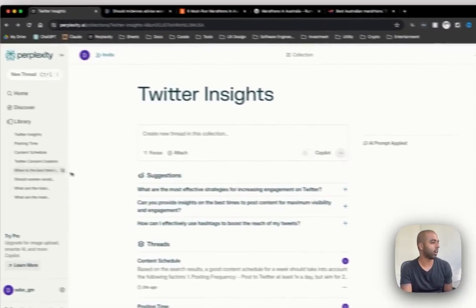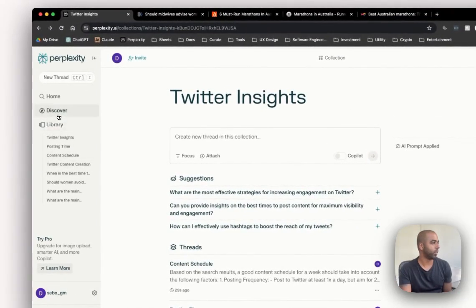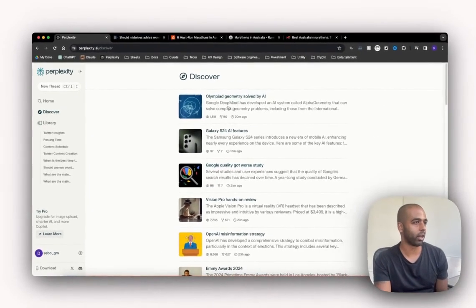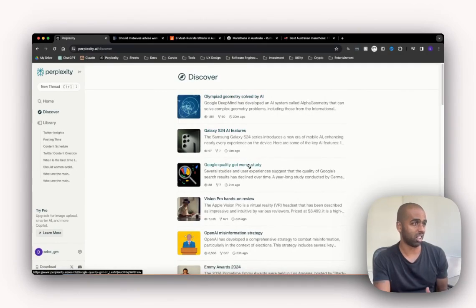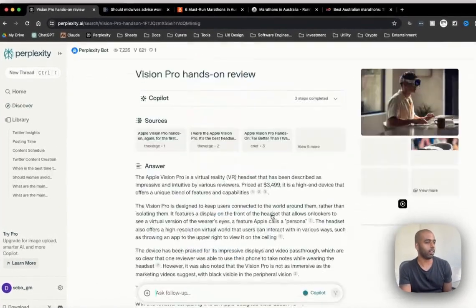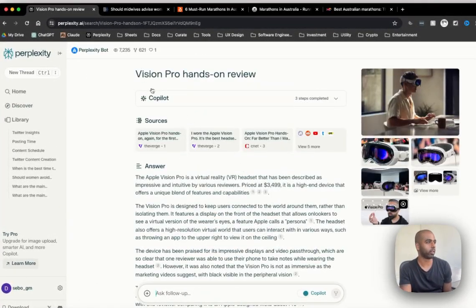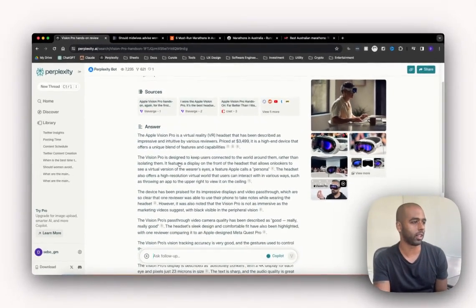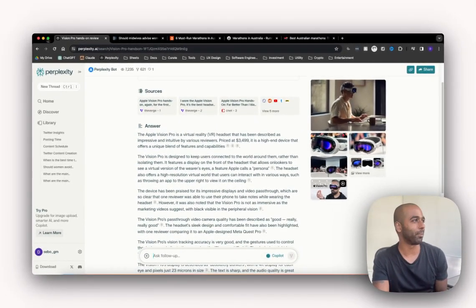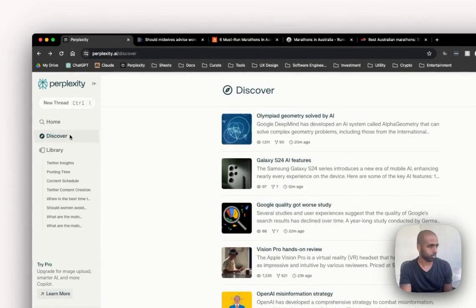And then the last thing I will show you guys today, it's just discovery. I've actually just got into quite a bit of a habit of just kind of going through the different, essentially like different pieces of news that are coming out. So it's a Vision Pro hands-on review. You can come in here, it's just a really interesting way I've been getting a bit of tech news of late.